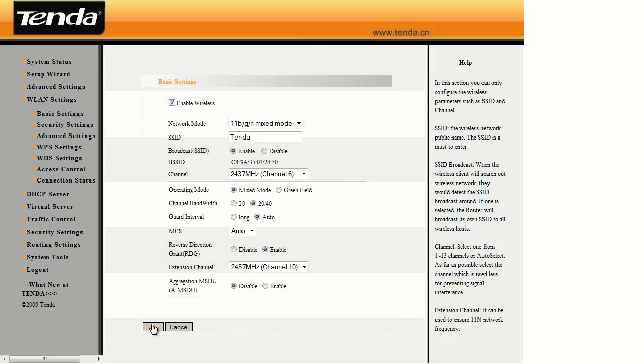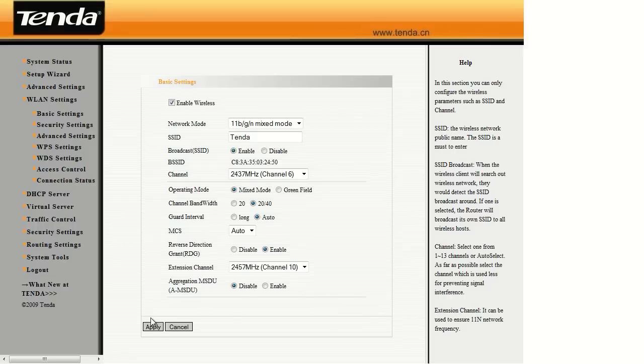That's it, just hit apply, and you're all set. You've just enabled or disabled your wireless, and if you've got any other questions, come visit us at microcentertech.com.